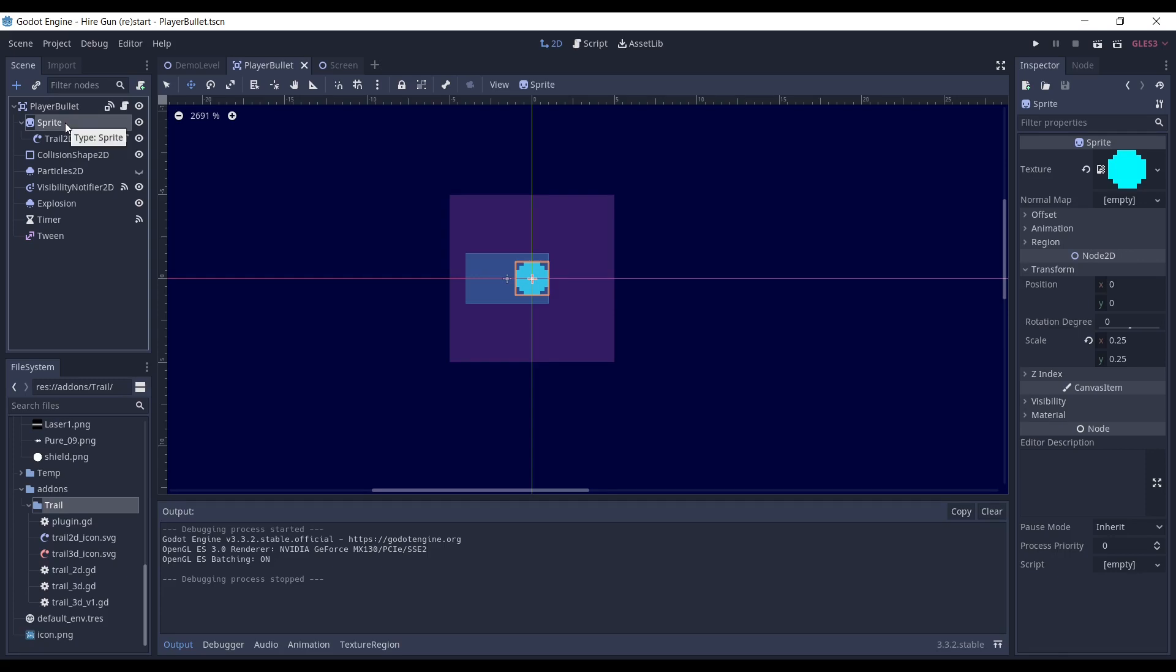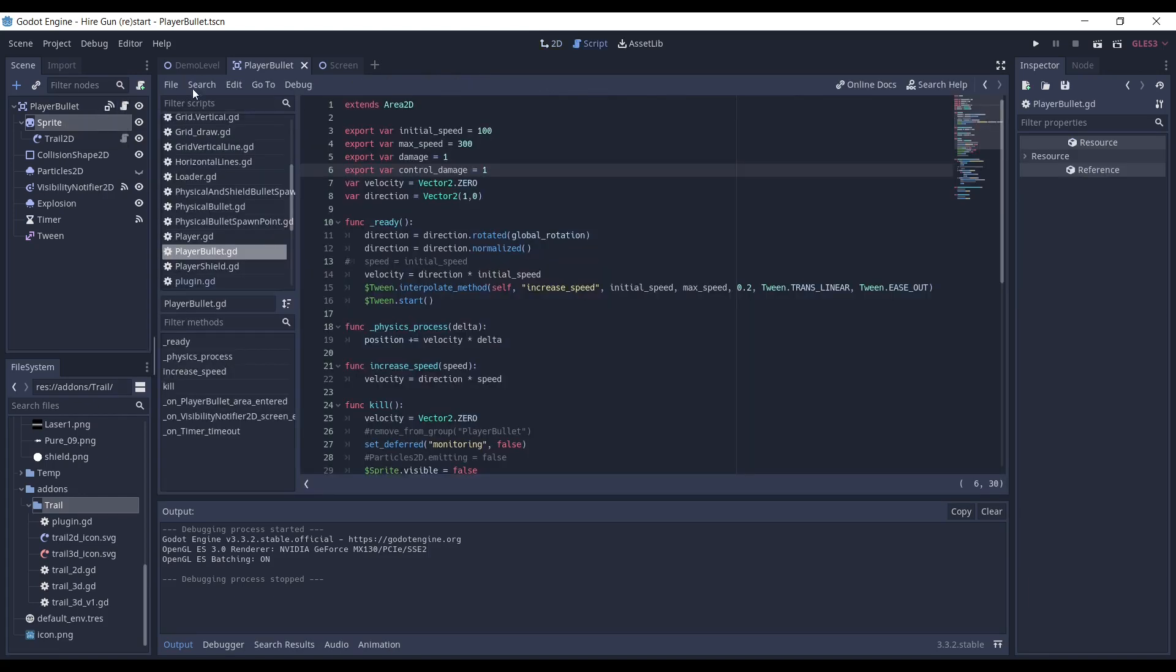I have a sprite for the bullet, which is higher resolution than my pixel art sprites for the player and enemies, but this is exactly what I need for my game.